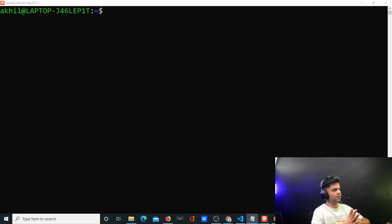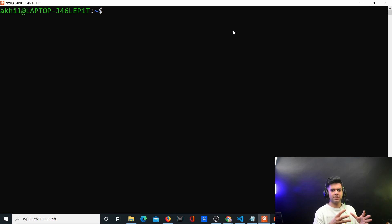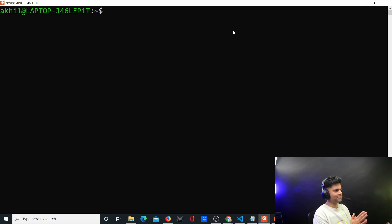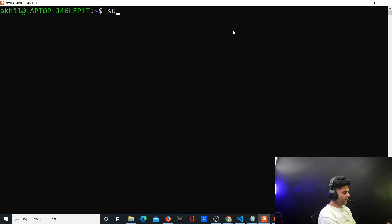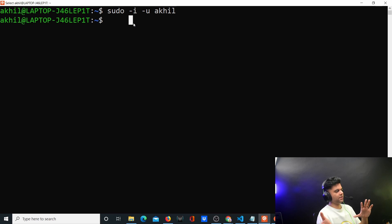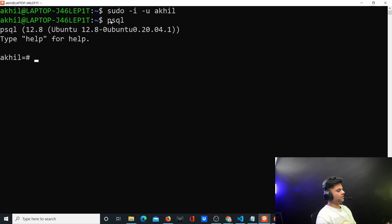A lot of you also mentioned that you want to see the Postgres part as well. I don't use pgAdmin or any UI tool — I use the bare-bones CLI. Let me show you. First, shift to your Postgres user. In my case it's 'akhil', so I'm already there. Make sure you do the same if you've installed Postgres as a different user, before running the psql command, which starts your Postgres command line.